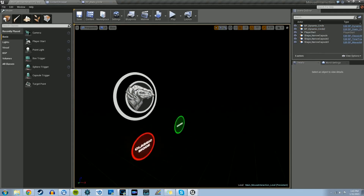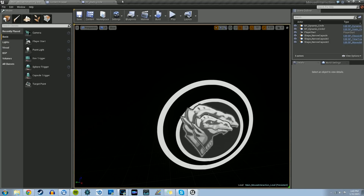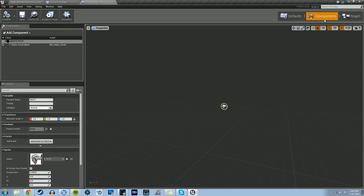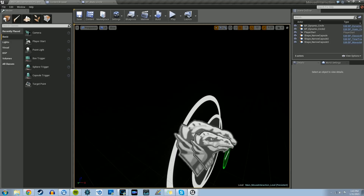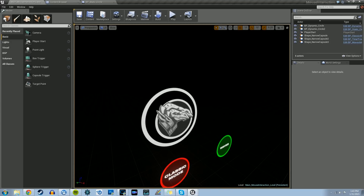We now have both the static circle and the dynamic circle created with our blueprints. We haven't created any logic yet within our graphs, but we have the mesh set up and the variables set up for the mesh. In the next video, we're going to start scripting the static circle, and then the video after that we'll script the dynamic circle. If necessary, we'll create a fourth video to tie it all together. Thanks for watching — my name is Devon Sherry, and I'll see you next time.